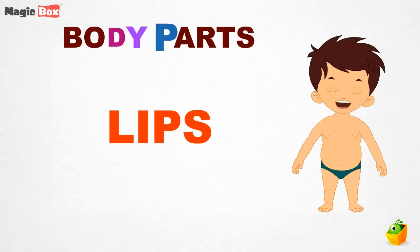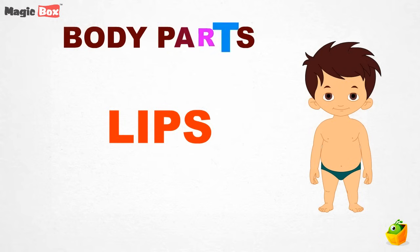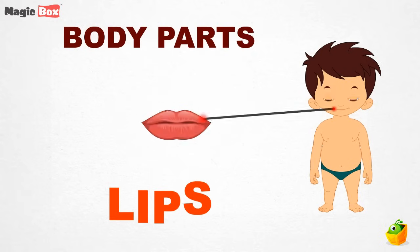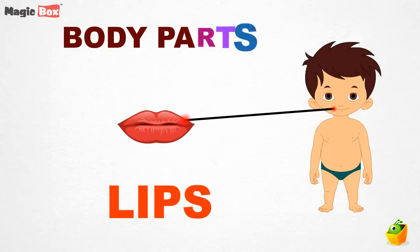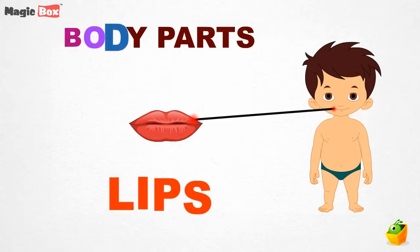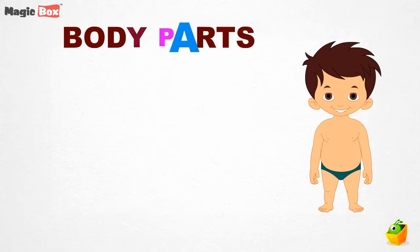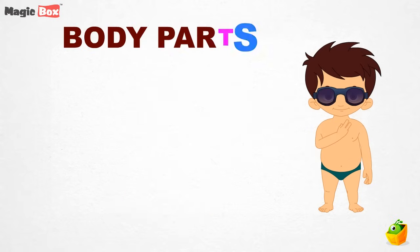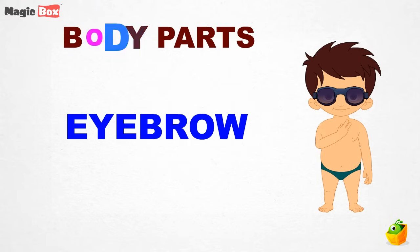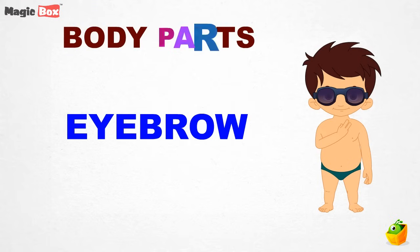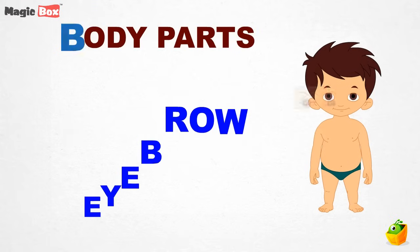Lips. These are your red lips. Eyebrow. What you see here is your eyebrow.